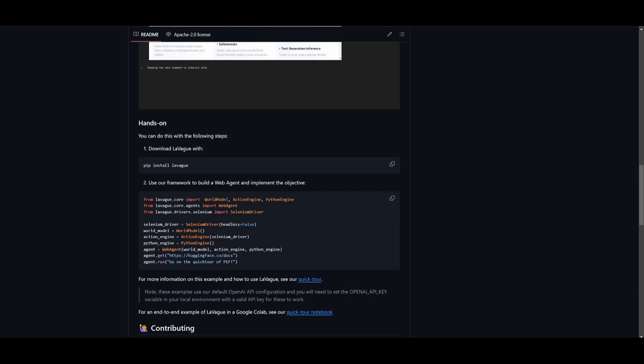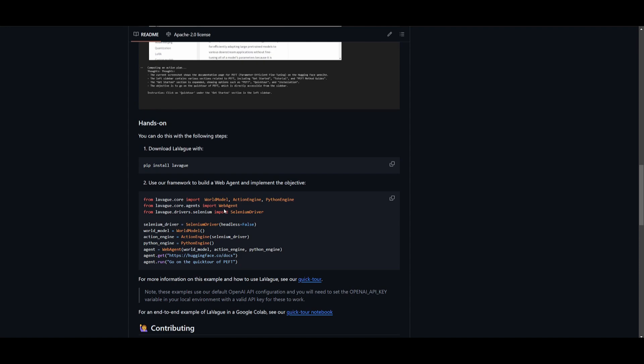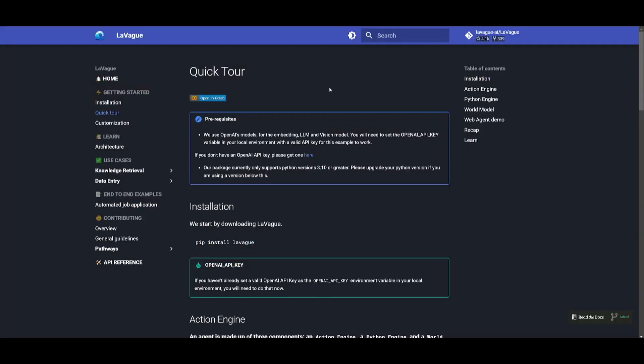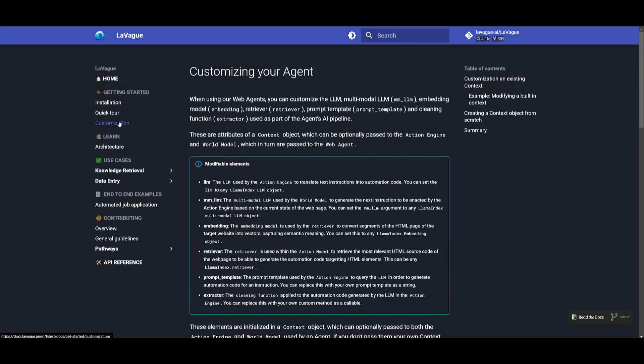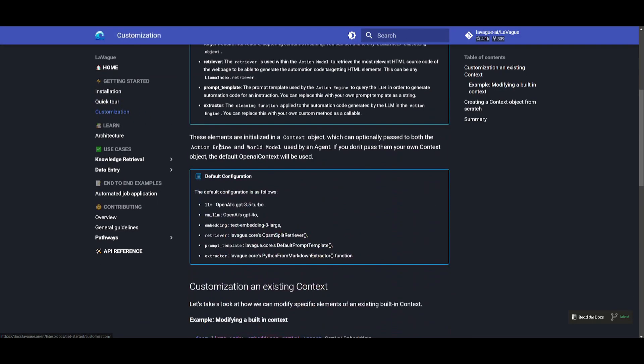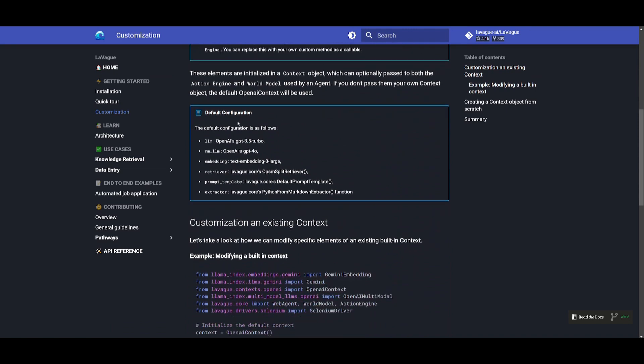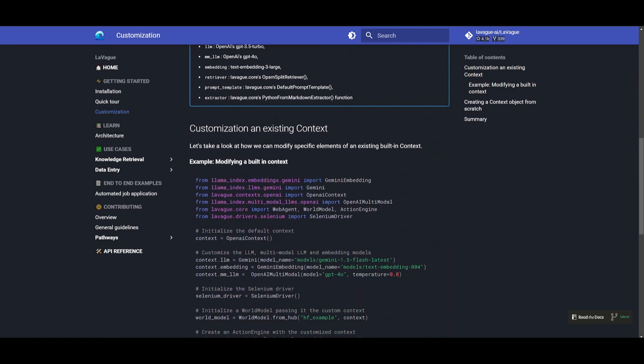You would just simply need to copy this and paste it into your command prompt and after that you will then need to build an agent and implement it using the objectives that are specified over here.